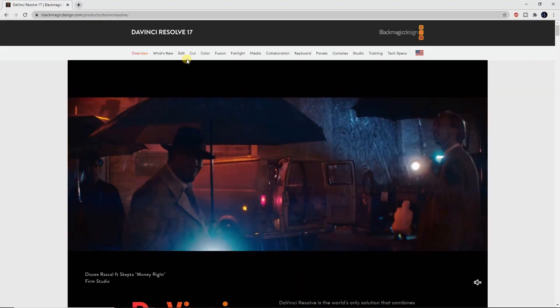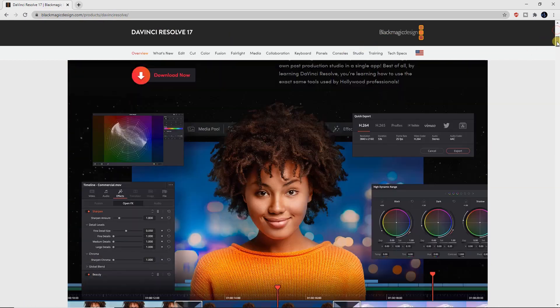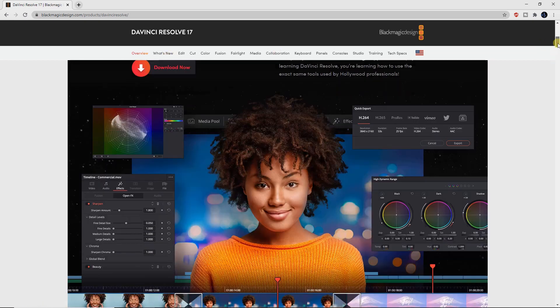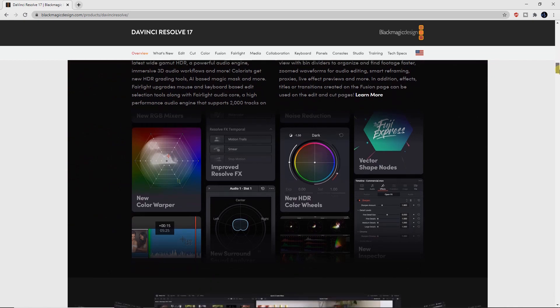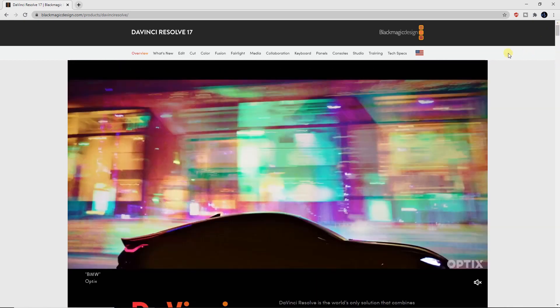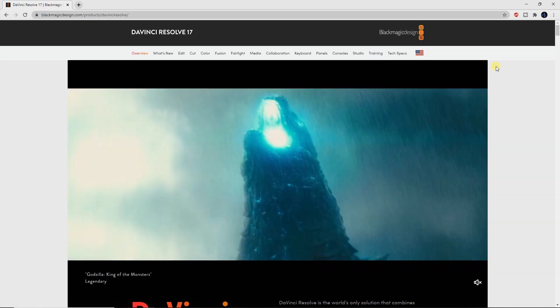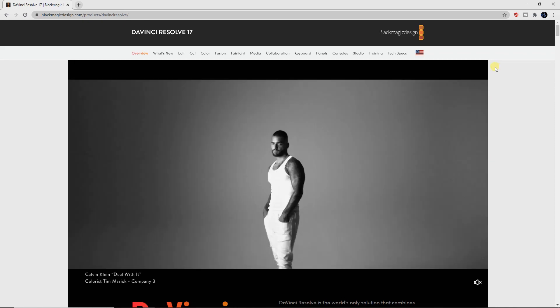DaVinci Resolve 17 by Blackmagic Design — great program and it's free. There is a paid version obviously, but the free one is pretty robust and decent. They do have online training as well, which is great, and of course YouTube for a ton of different things. If it's good enough for Godzilla, it's good enough for me. That is it for this week — I will see you again in about a week with another video. See you later, thanks guys.